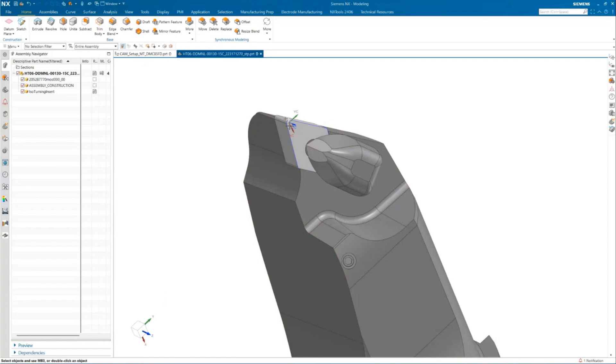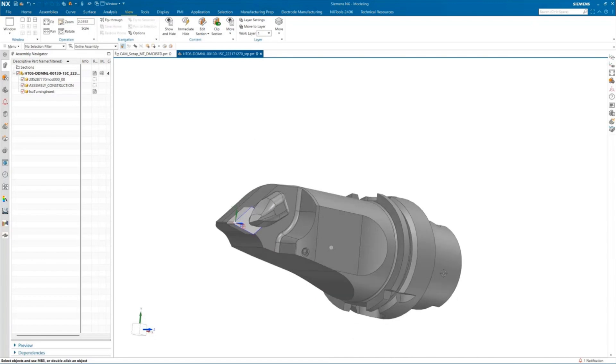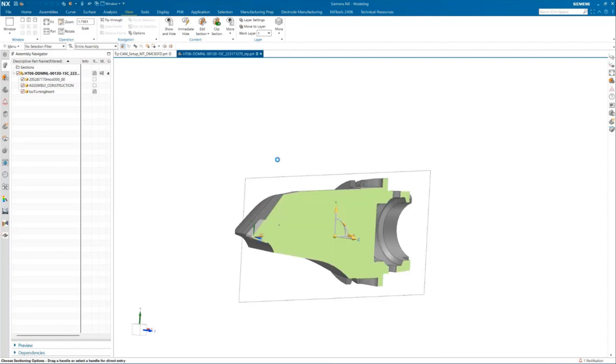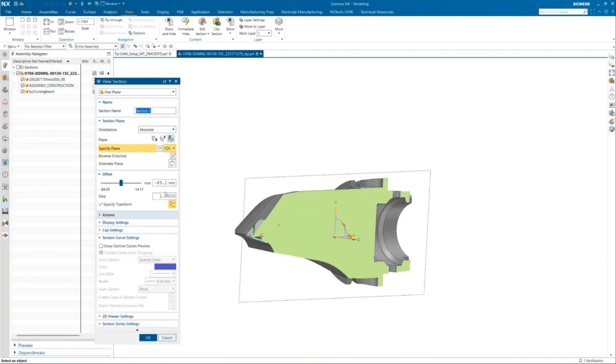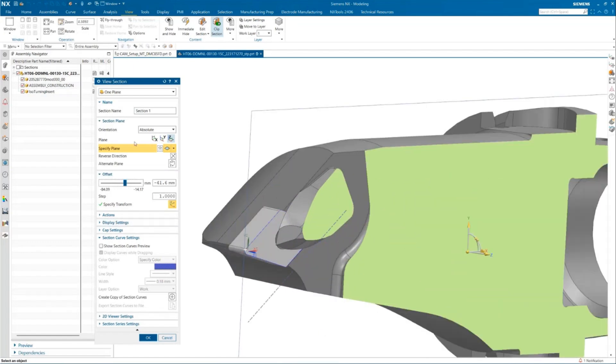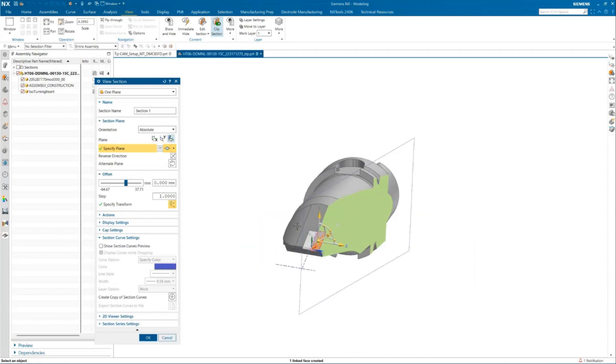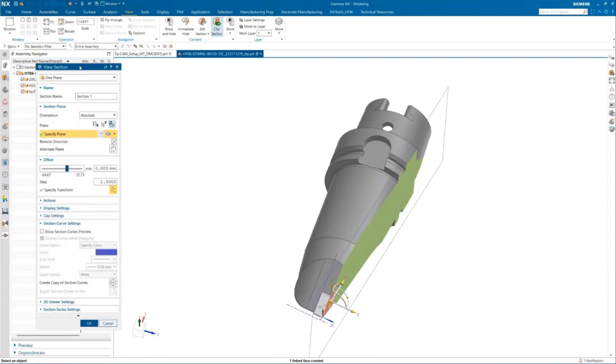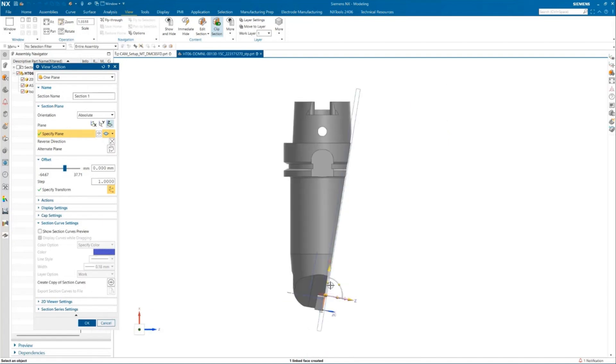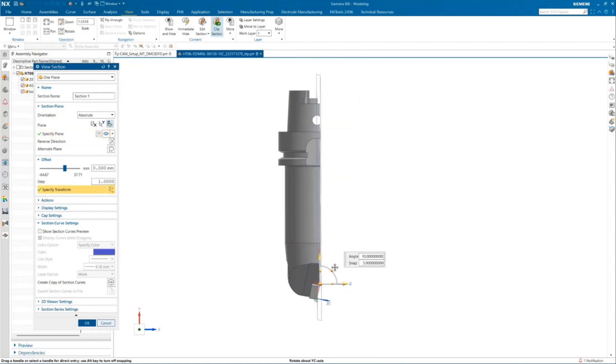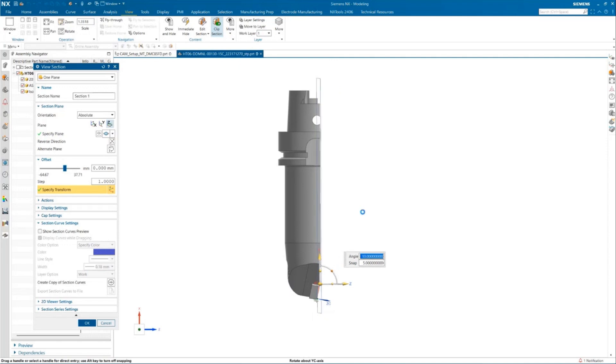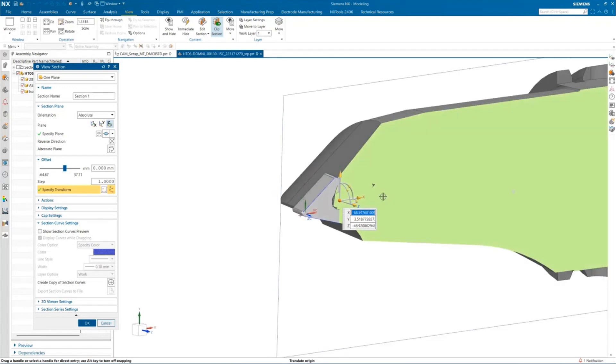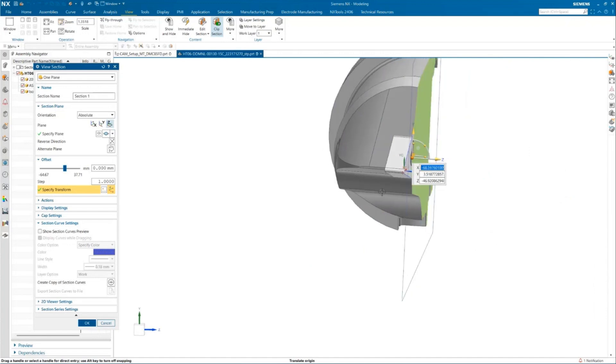Once we have aligned our WCS, now we need to create another crucial step here. We need to create an outline towards the center of our holder to work as a collision detection inside our CAM environment. I'm going to select my plane as my insert face. Since my holder is inclined over here, we can try to orient the WCS so that we'll get exactly the spun outline in the center of our holder.